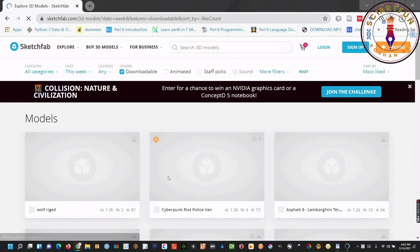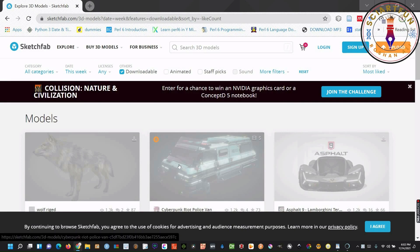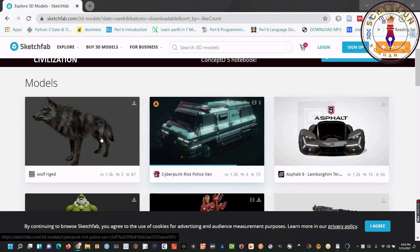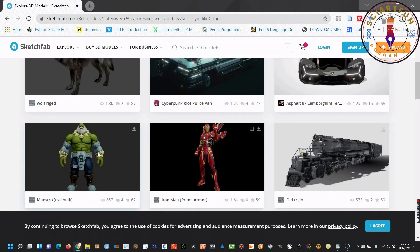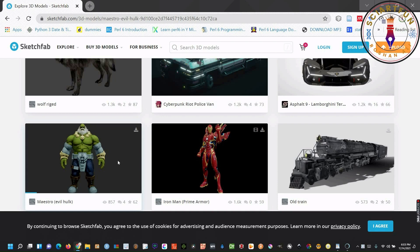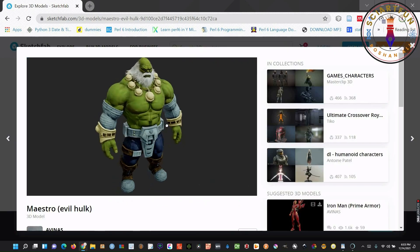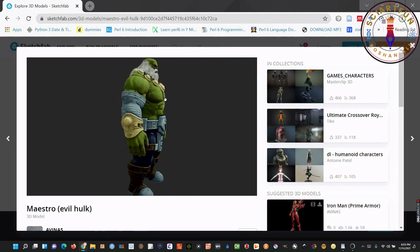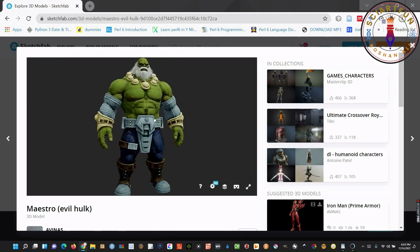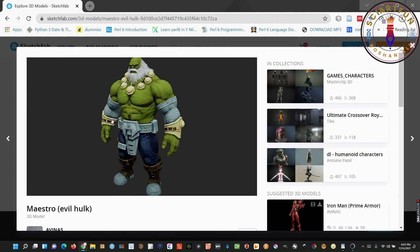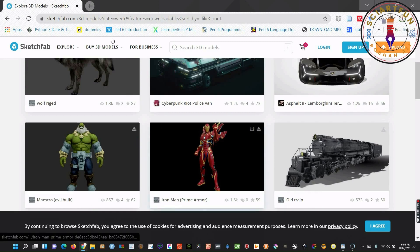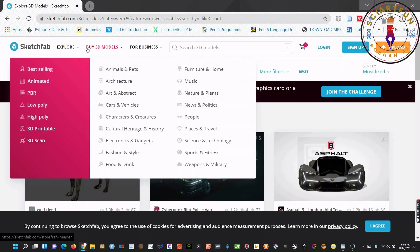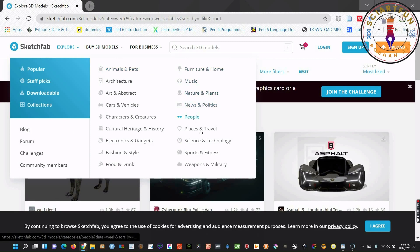You can create your account in this website. Here is the list of models that can be downloaded. Let me show you this monster model.